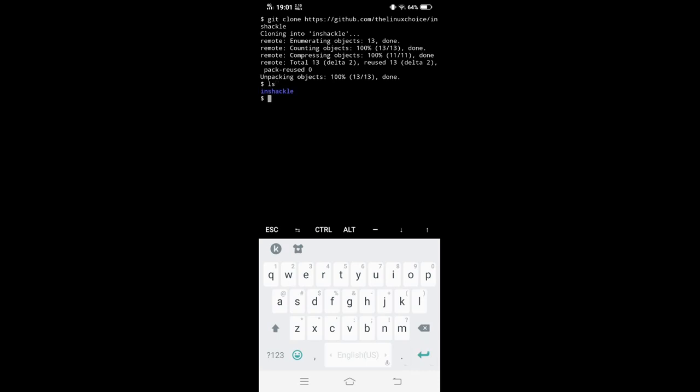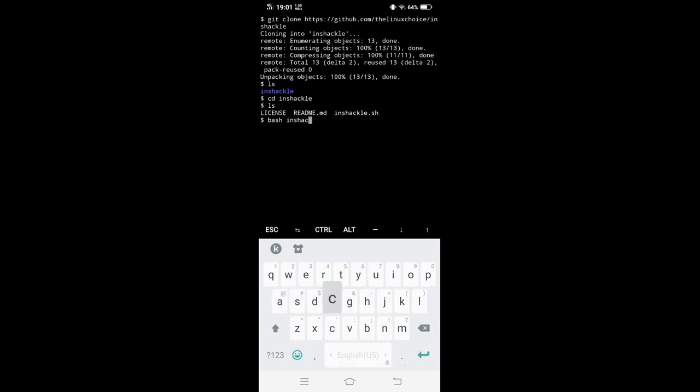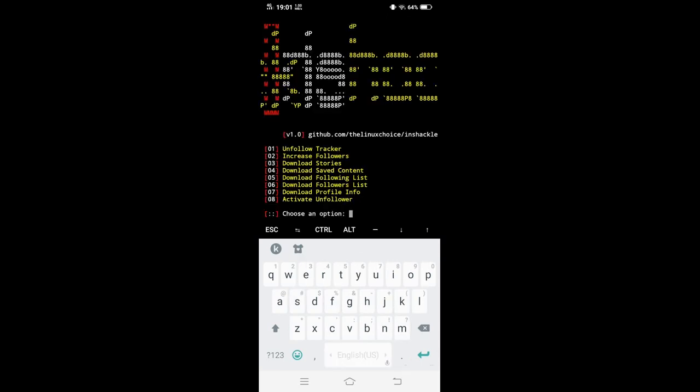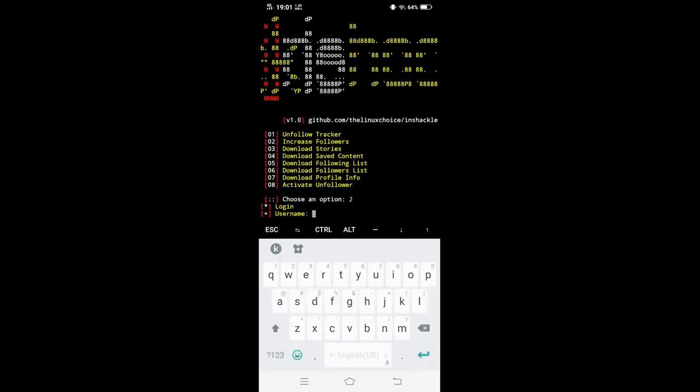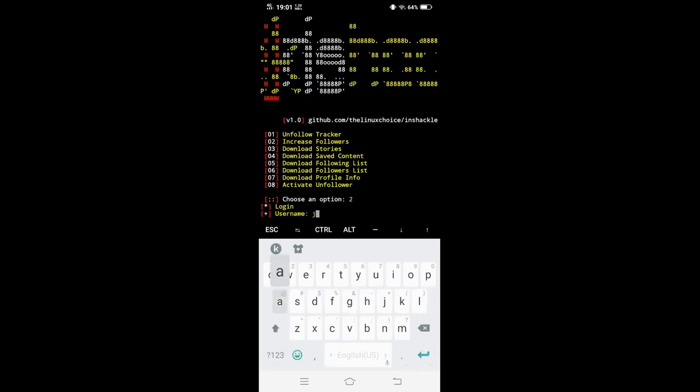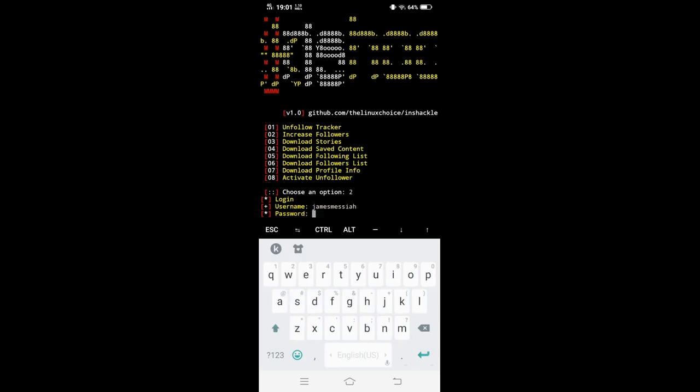Now let's go into the folder. cd InstaShackle, done. So what I want you to do now to run the program is type bash InstaShackle.sh. And voila, so click number two, username and your password.